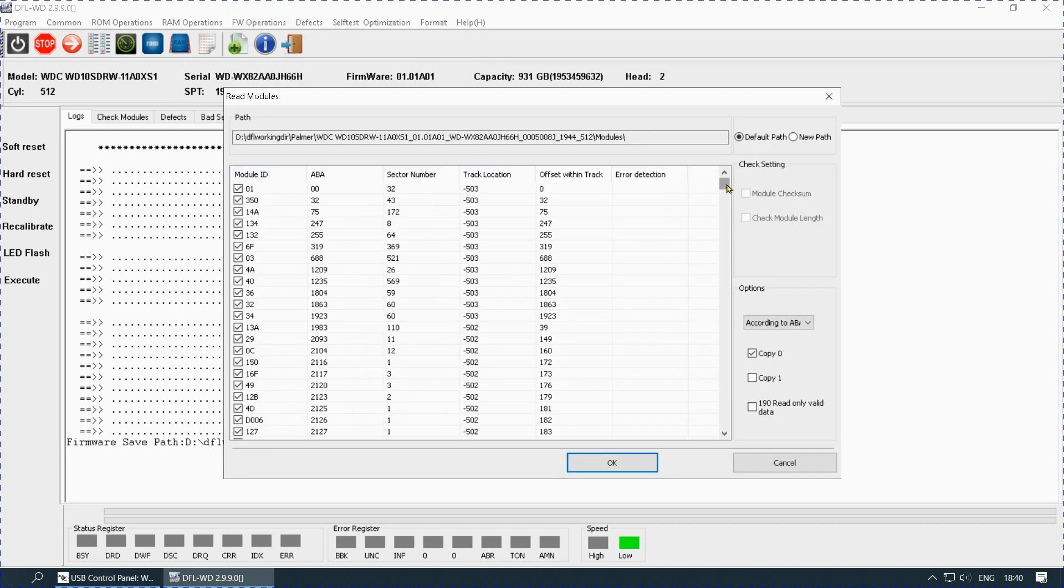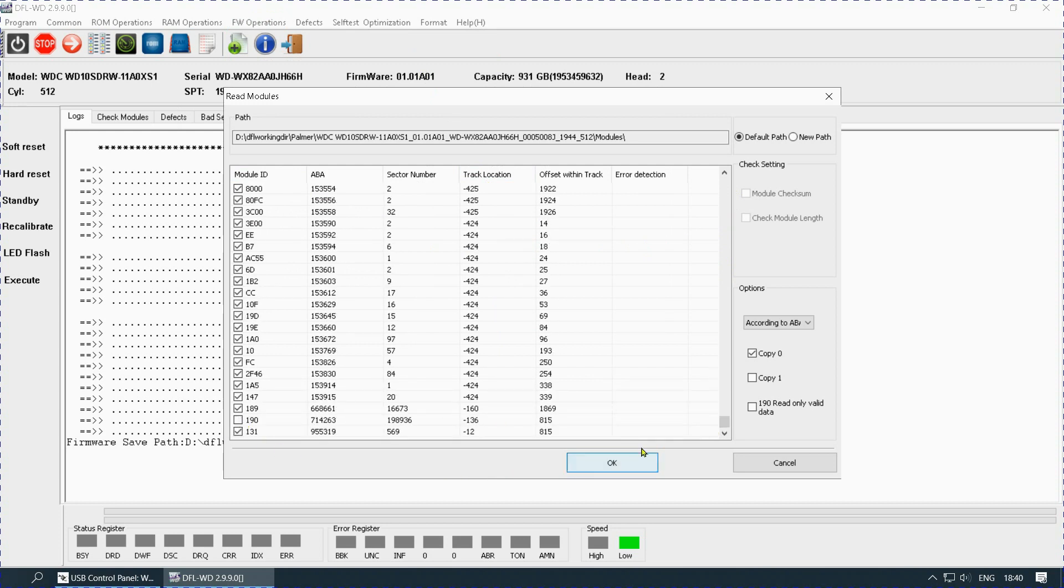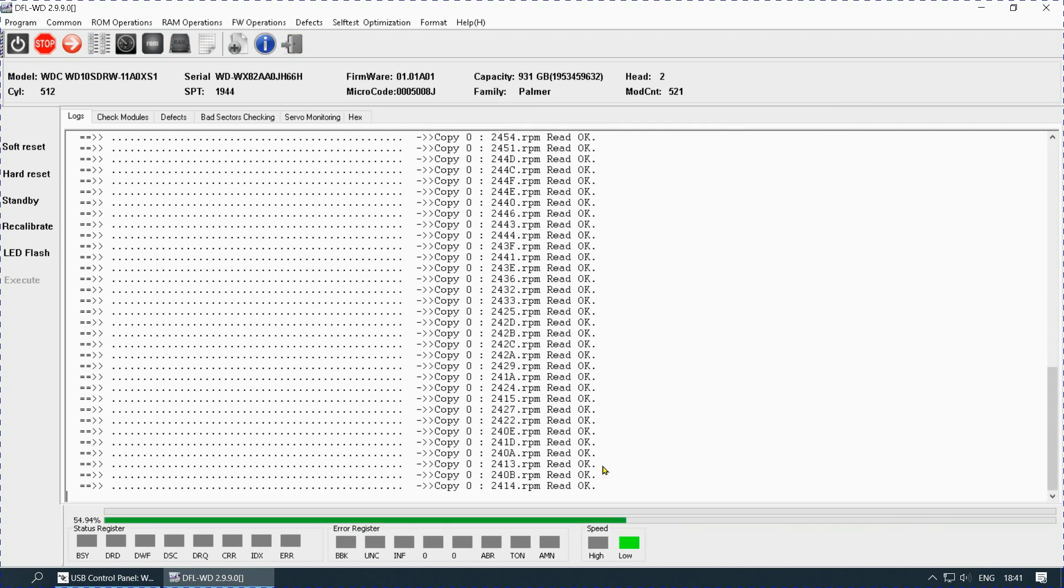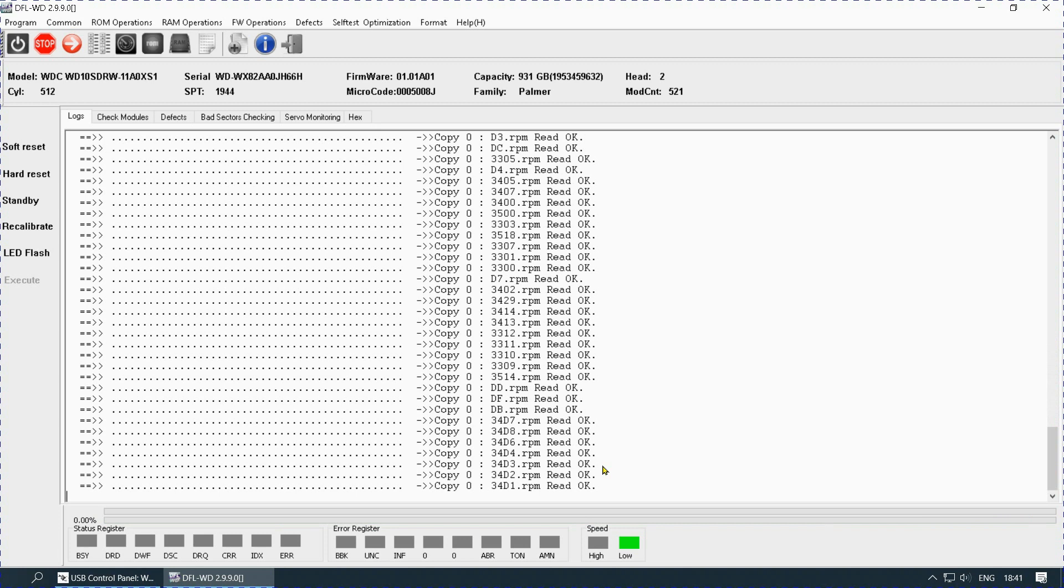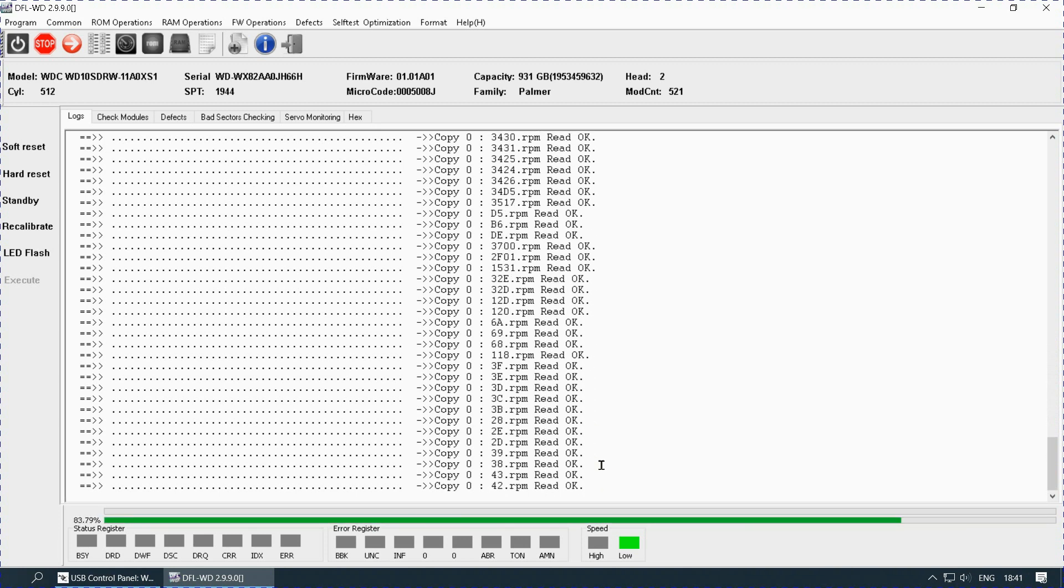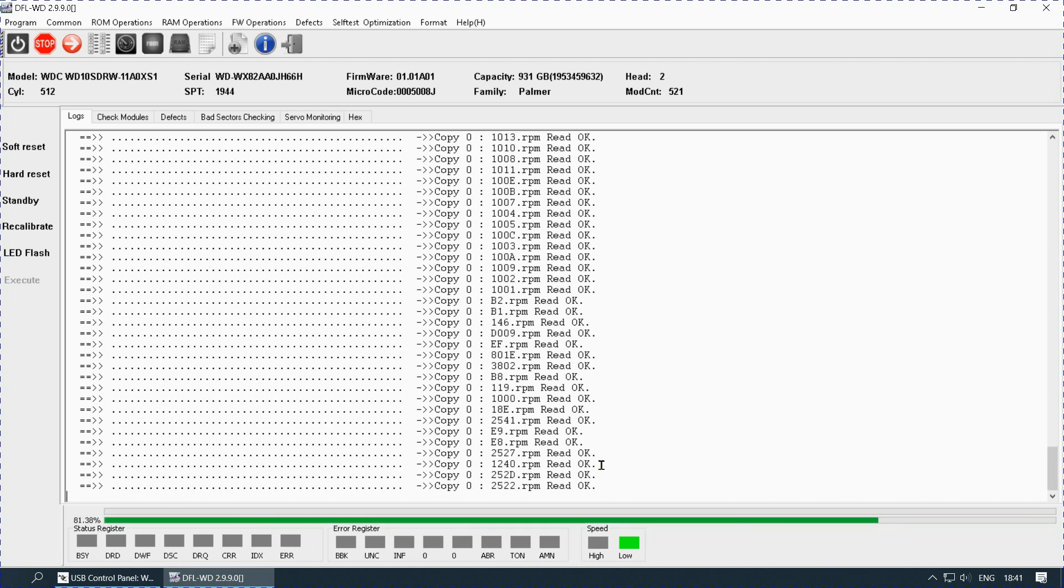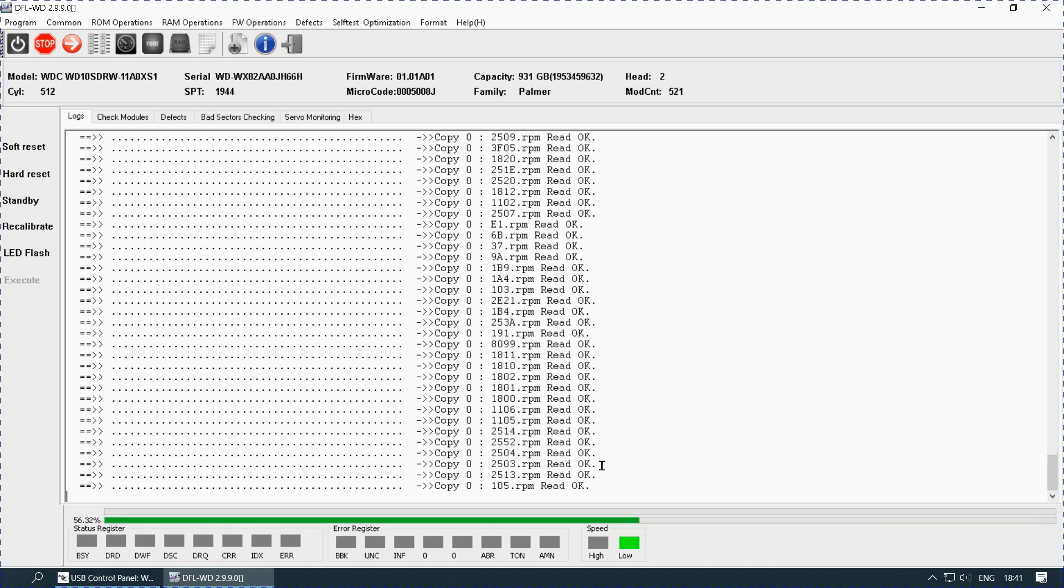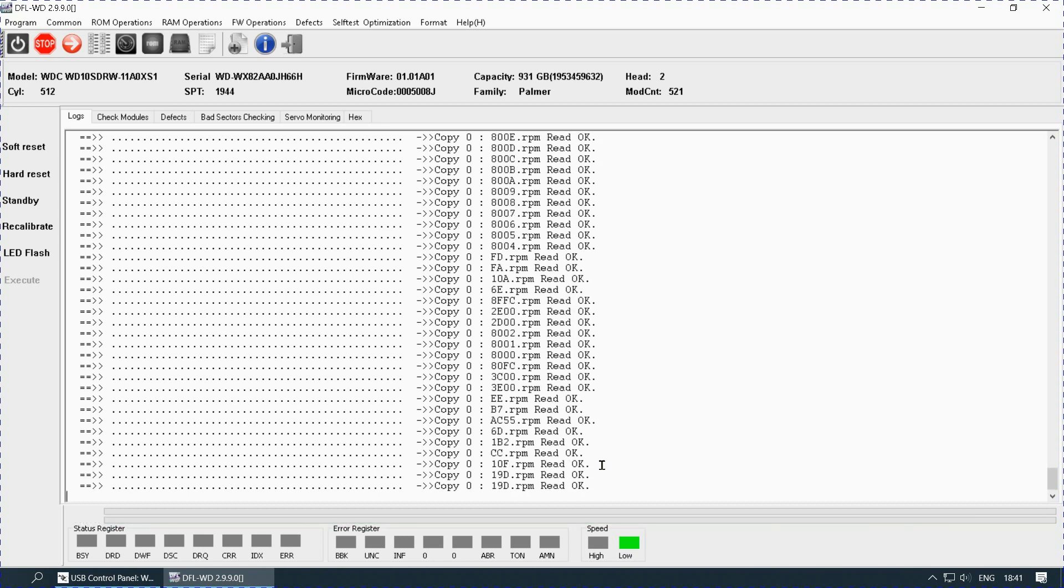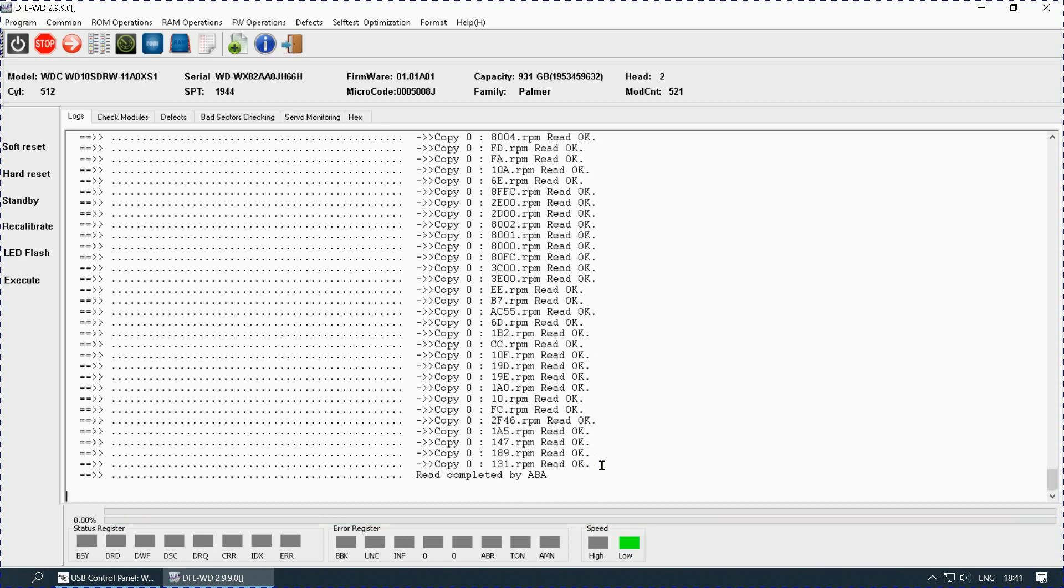Now we will again remove 190 and we will copy 1 only. As usual copy 0 is showing full speed, no problem, it is very good. Let's see how copy 1 behaves. Copy 0 is done.